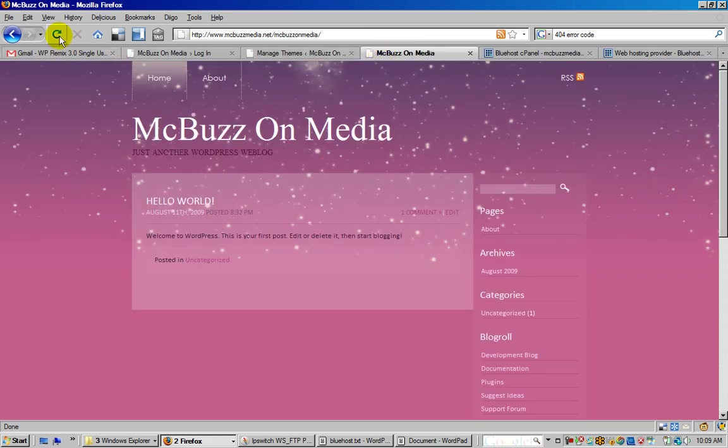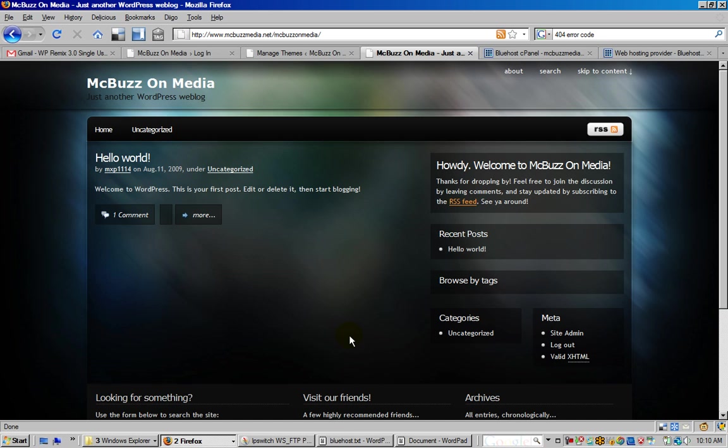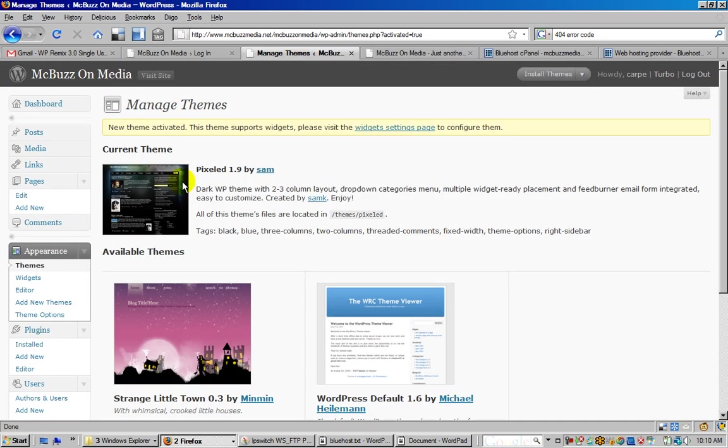If I activate, that is now my current theme. If I go back out here and refresh that page - and that's selecting a theme from your computer, make sure it's a .zip file, and uploading and activating from within the dashboard.